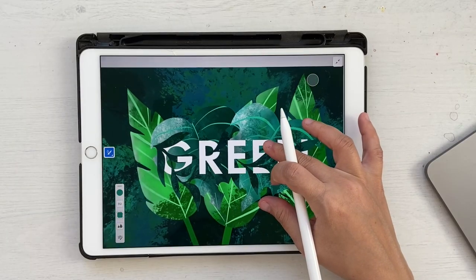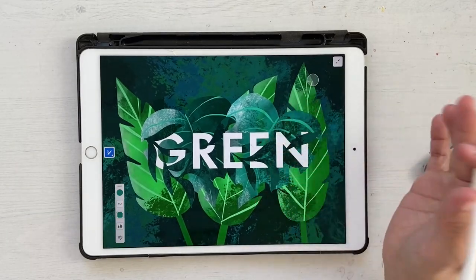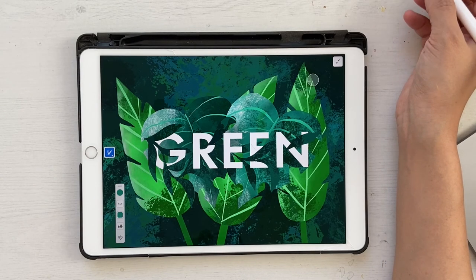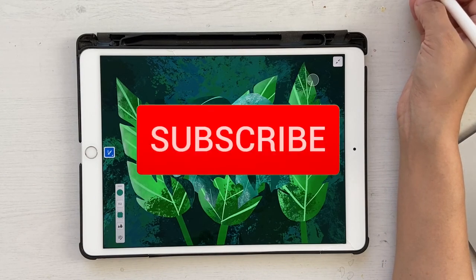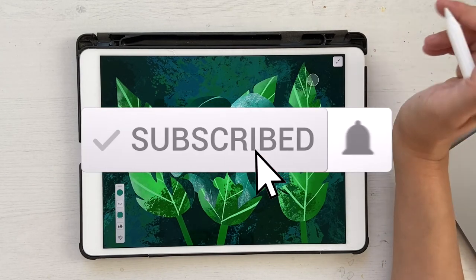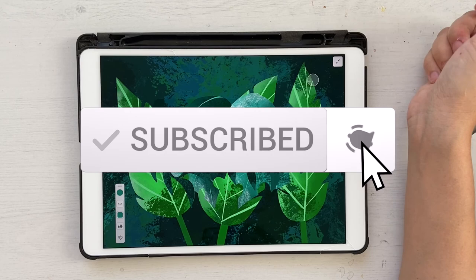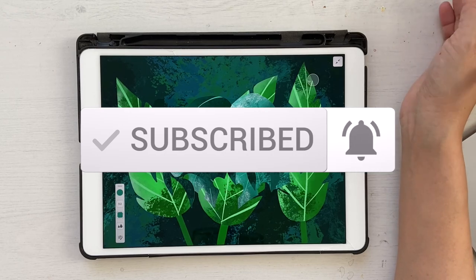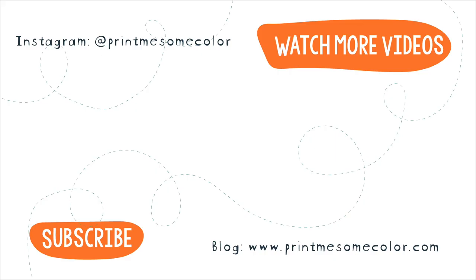That brings us to the end of this tutorial. I hope you liked it — if you did, please give it a thumbs up and subscribe to my channel. Don't forget to hit the notification bell so you get notified every time I post a new video. I'll see you in the next one — bye!